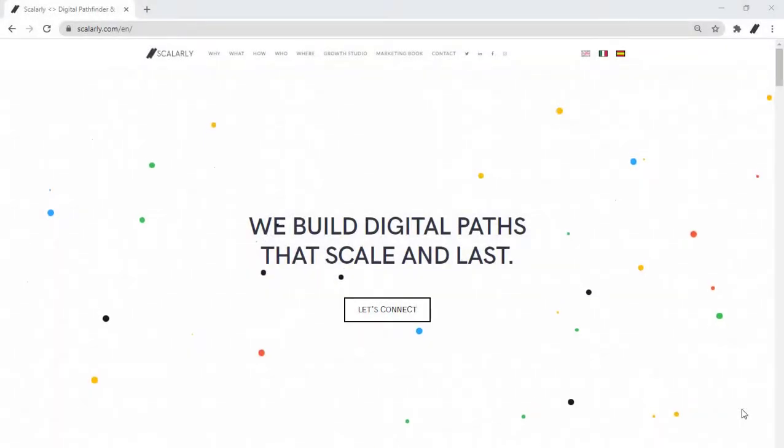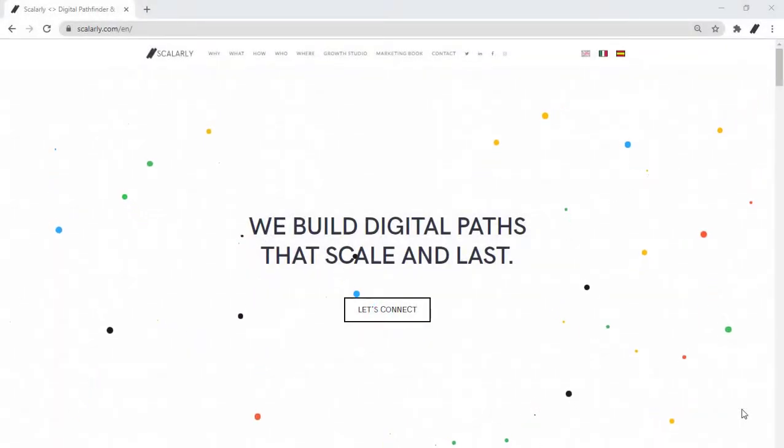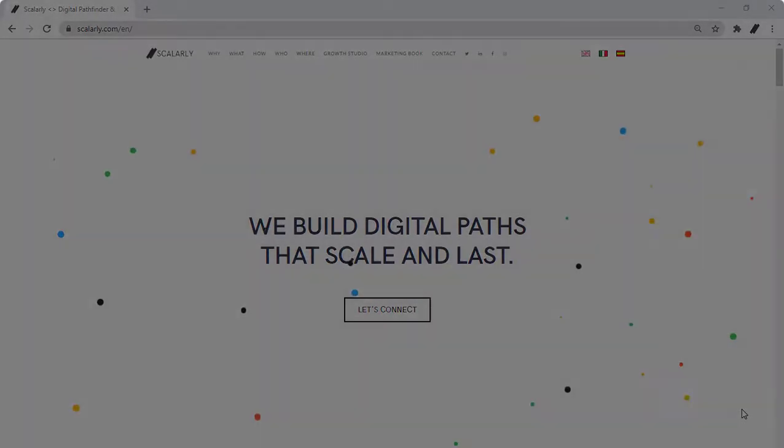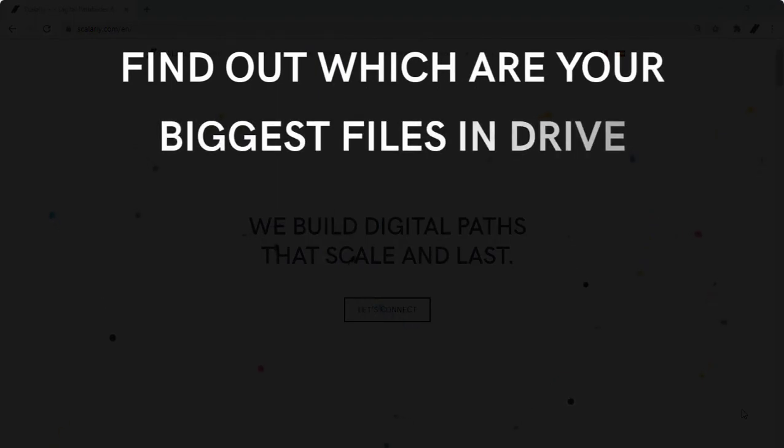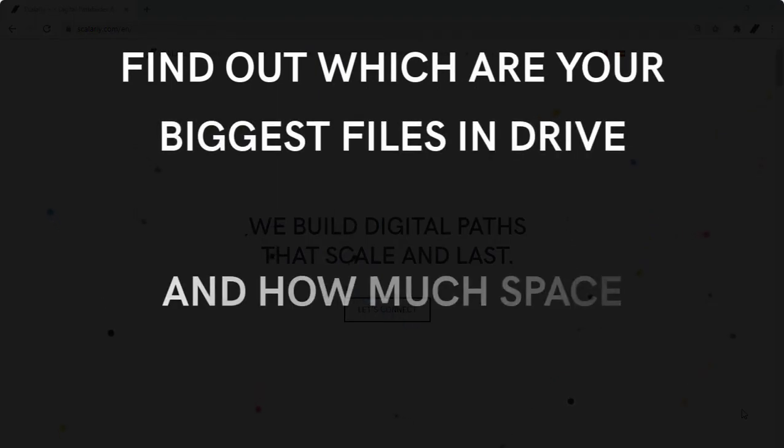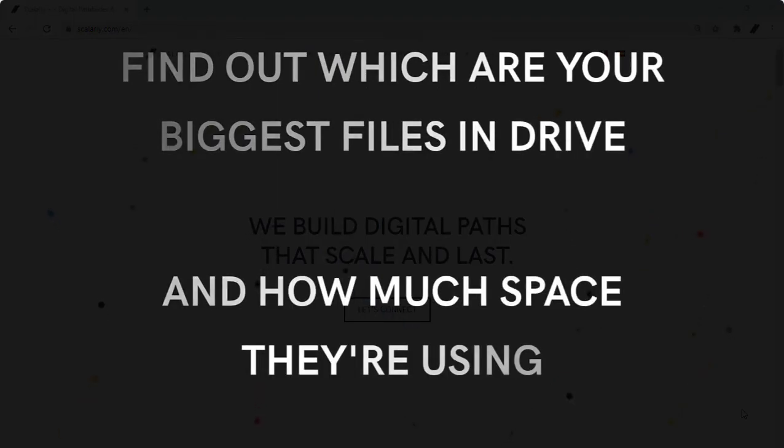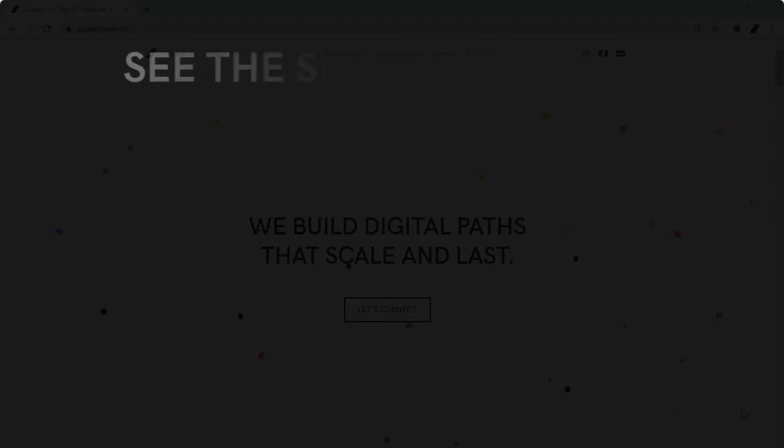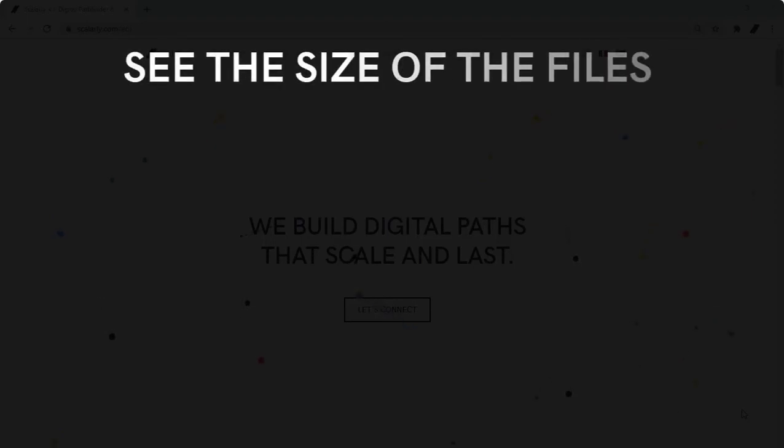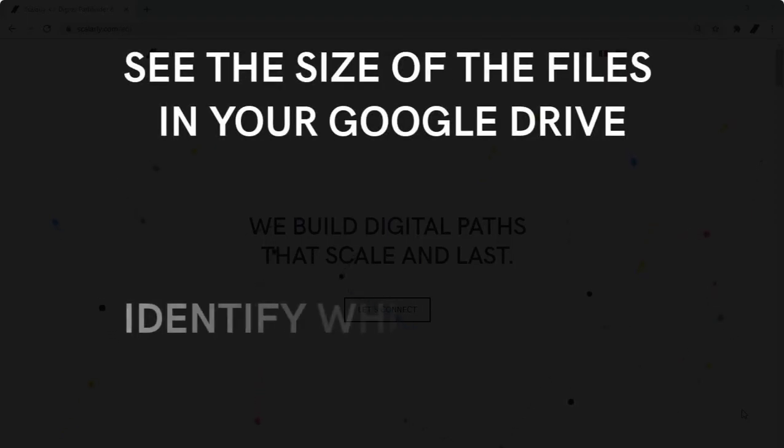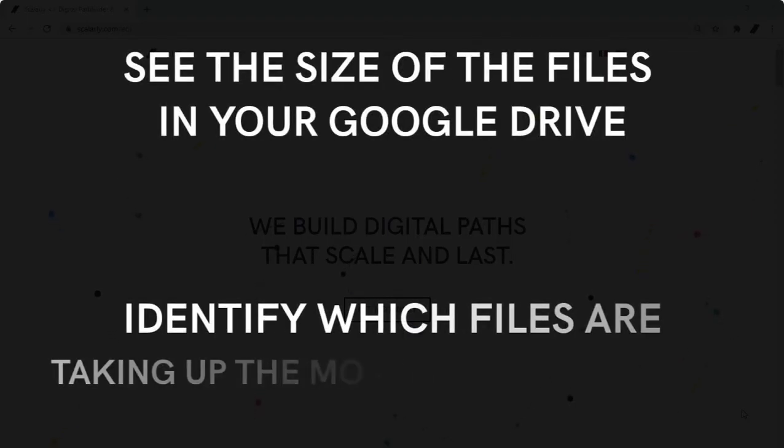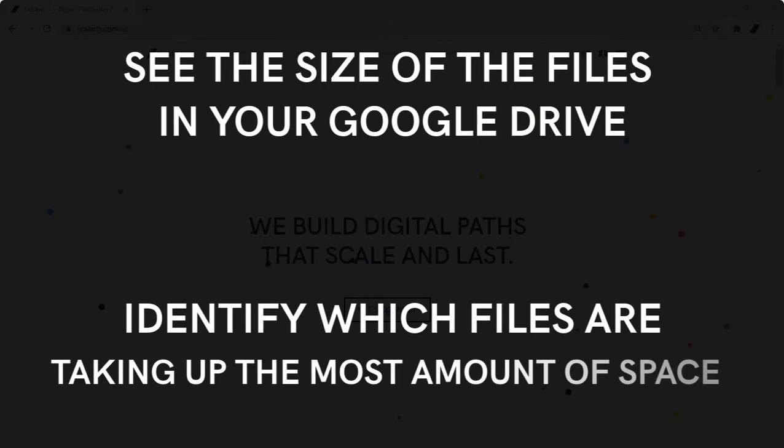Hi and welcome to another Google Drive tips. In today's video, I will help you find out which are your biggest files in Drive and how much space they're using. With this simple tip, you can see the size of the files in your Google Drive, allowing you to identify which files are taking up the most amount of space.